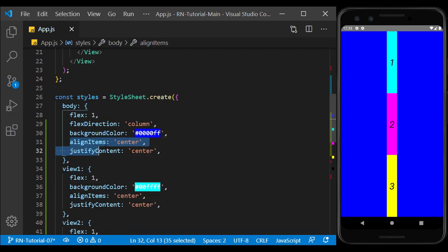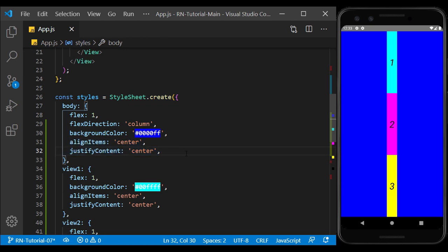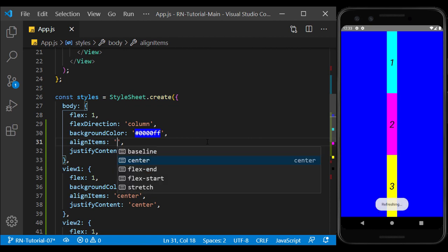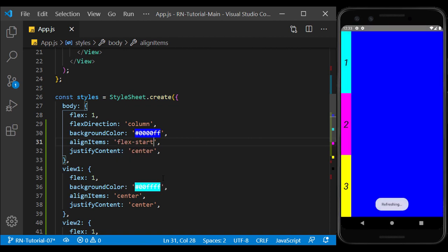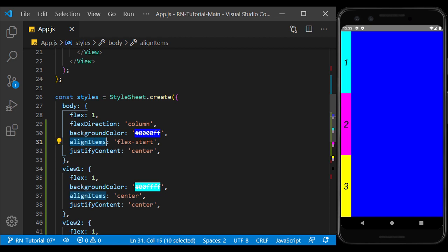Now let's take a look at align items and justify content, which we've seen so far. If we change the value of align items, we see that it affects the content horizontally, and this happens when the flex direction is the column.